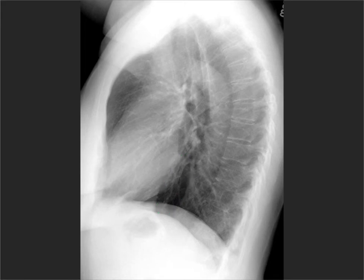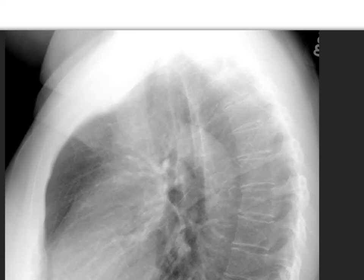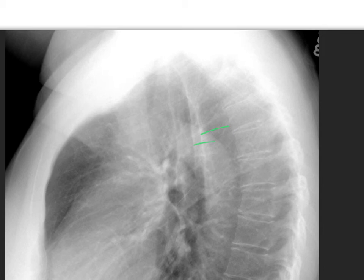A lot of people get confused about what these pairs of vertical lines are. Those are the scapulae — we're just seeing the edges of the blades of the scapulae, and depending on how the patient's arms are positioned, they can be projected in different places.